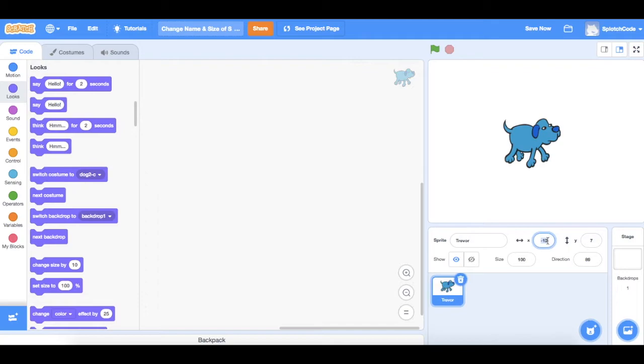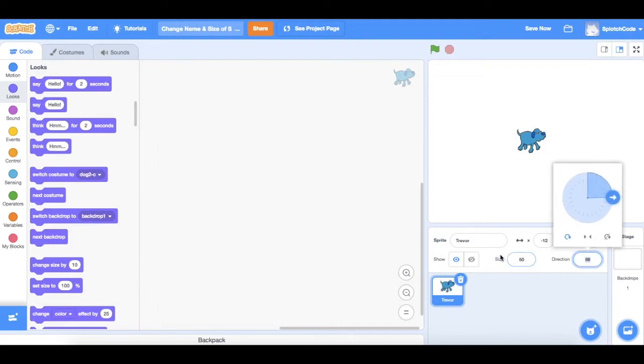If we want to change his size you'll see at the moment his size is 100. If I want to make him a little bit smaller we can make him 50 and he'll shrink right down.